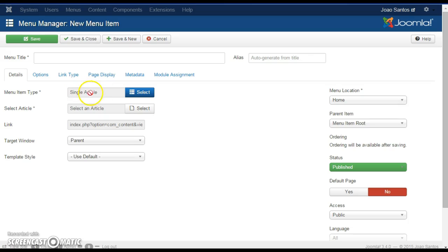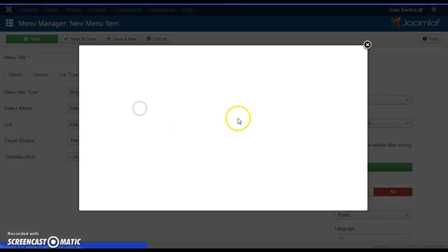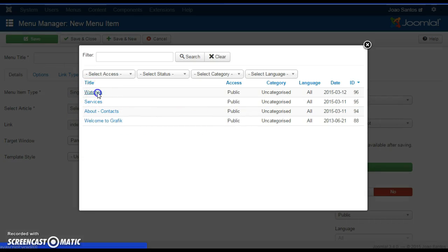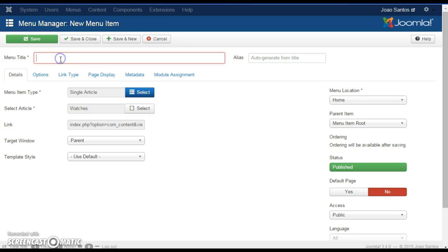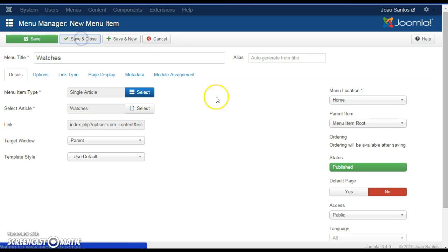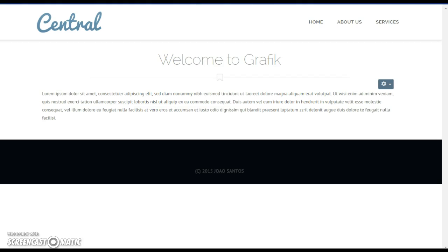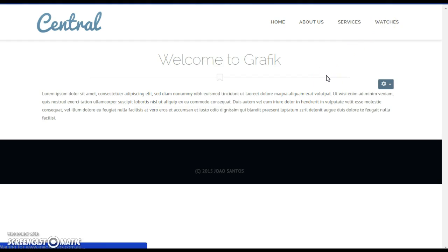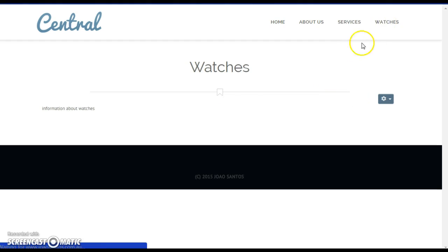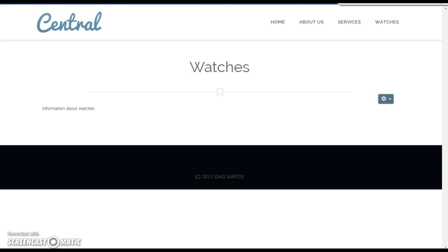Now we have chosen Single Article, we have to choose which article to use — there it is, Watches. We add in the name of the menu link and click Save and Close. Then we can return to the website, refresh it, and now a new article appears. This short video has shown you how to create new articles and how to add them to the menu.